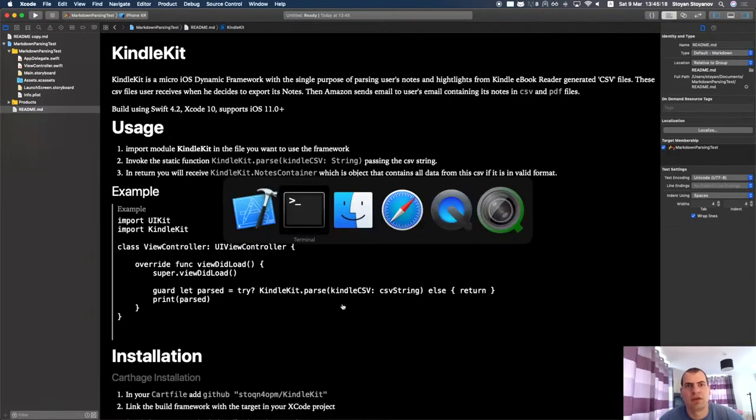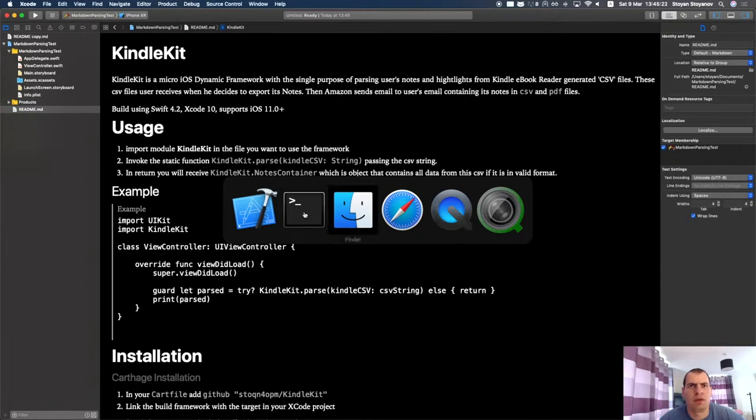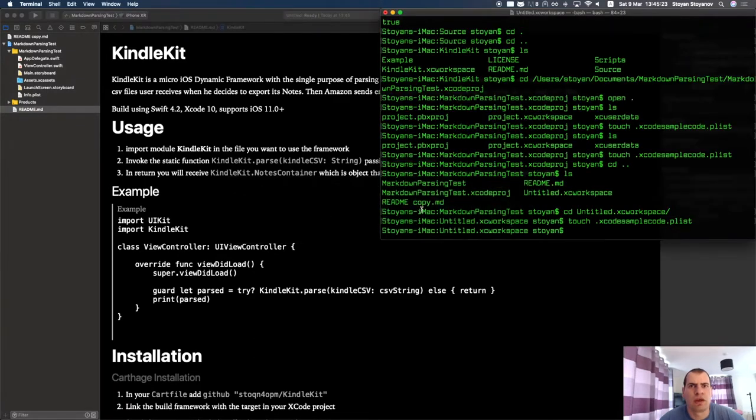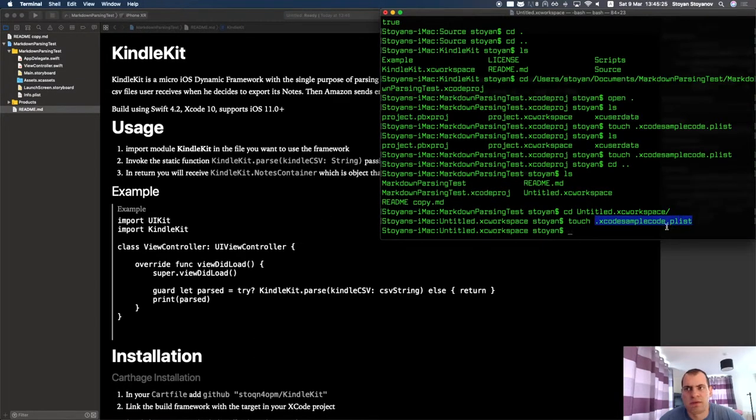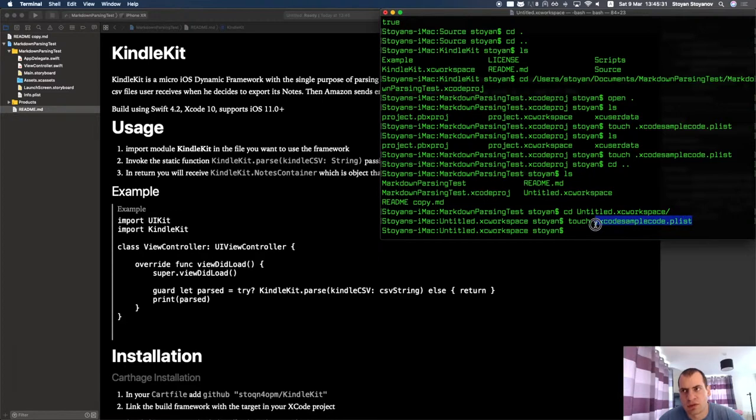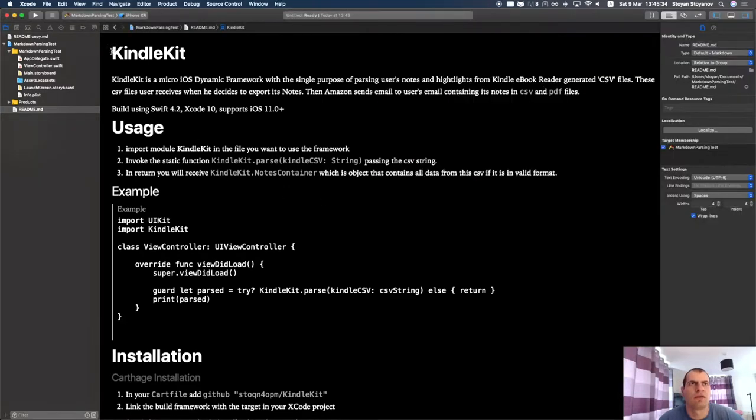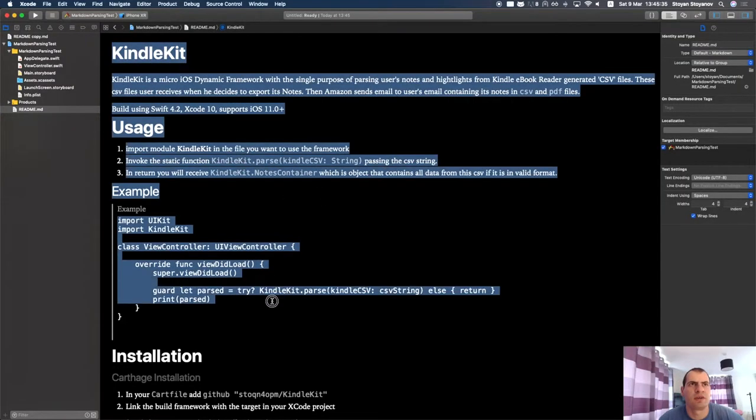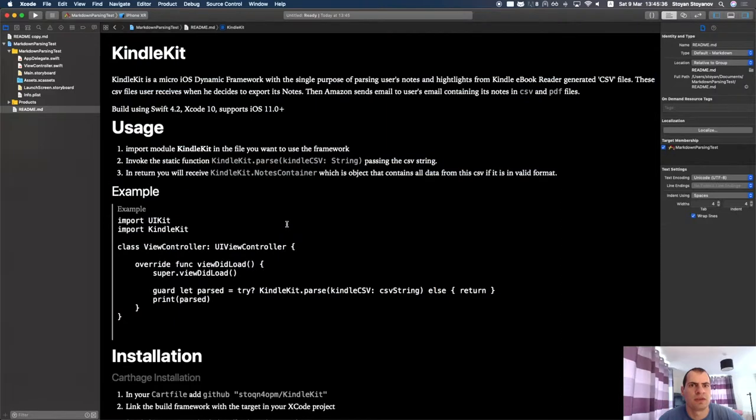You're just creating this file inside your workspace or project file. The thing that you're opening in Xcode. And this is what triggers this feature for parsing markdown files.